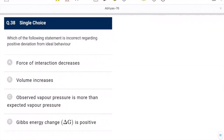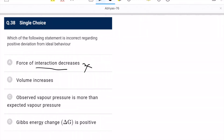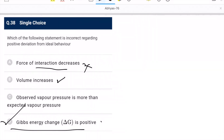Question 38: incorrect statement regarding positive deviation from ideal behavior. Force of interaction decreases — actually it increases, so this is the wrong statement. Volume increases — this is correct for positive deviation. Observed vapor pressure is more than expected — also correct. Gibbs energy being positive doesn't conflict. D is the incorrect/wrong option.